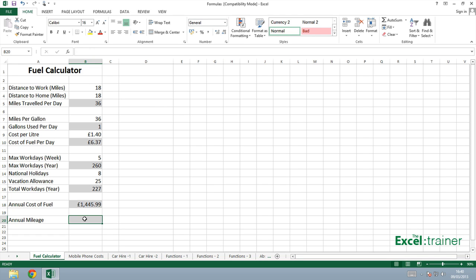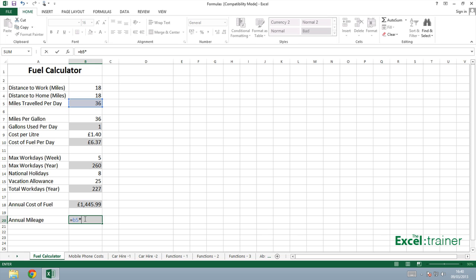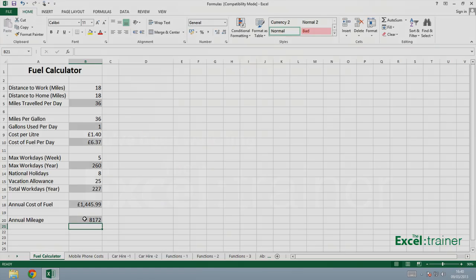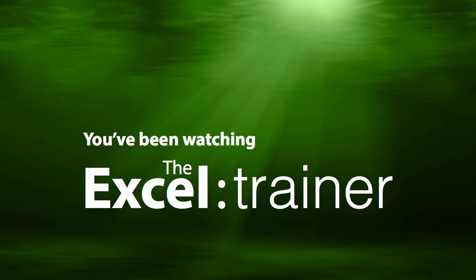To calculate the annual mileage, I would multiply the number of miles I travel per day by the number of days in a year. That would be B5 multiplied by B16. So that concludes our look at basic formulas.